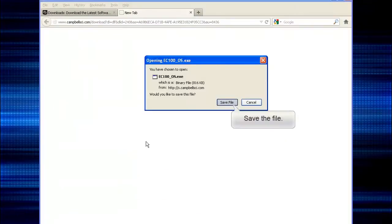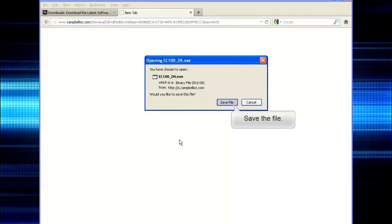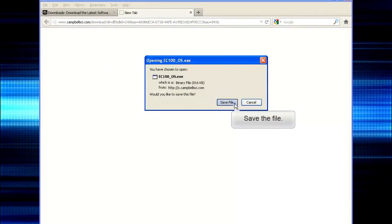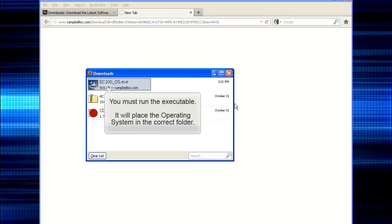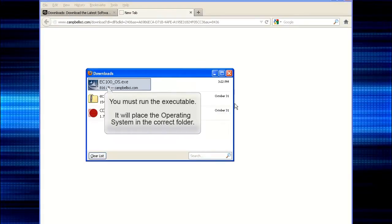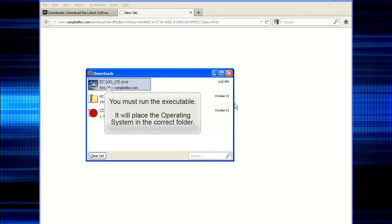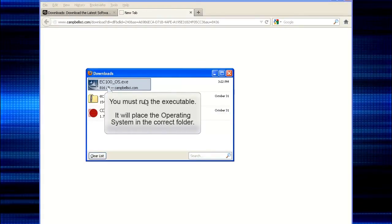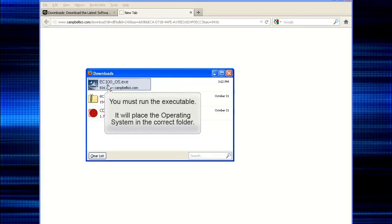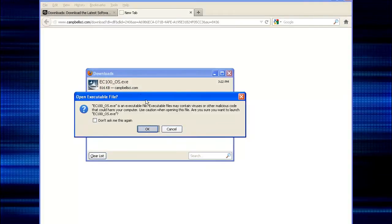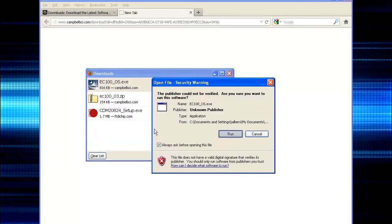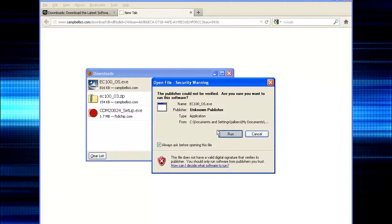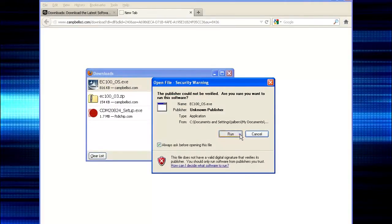That will put an executable file on your computer. You will need to run it. Here we'll double-click from the downloads window. This will extract the file and place it in the correct folder.